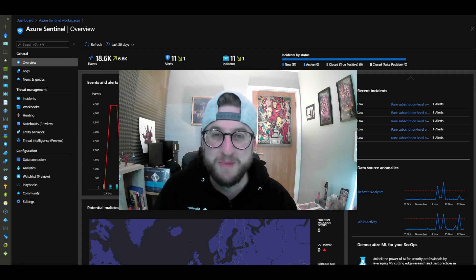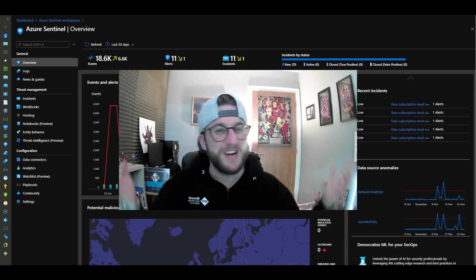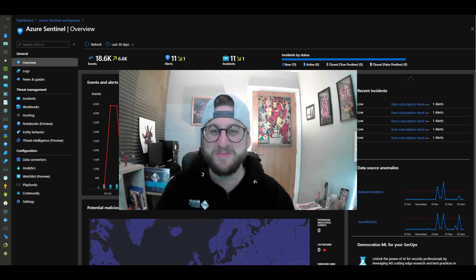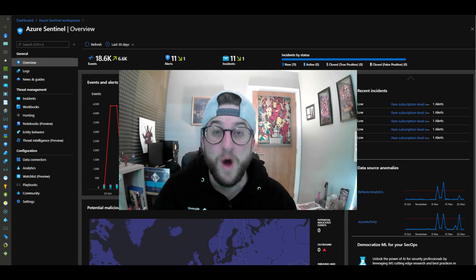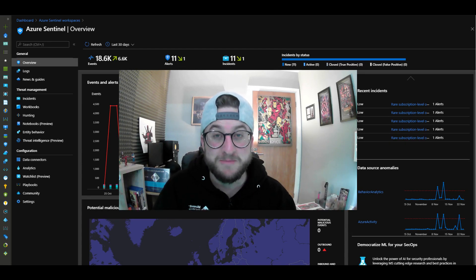YouTube, good morning, and welcome back to the channel, CreateCloud IT Pro, where I make dreams come true.